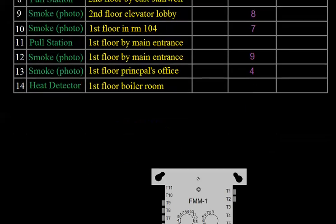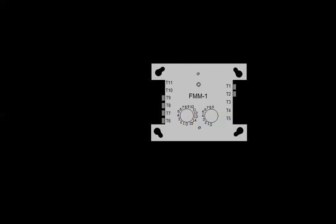The next thing we're going to cover is monitor modules. We've talked about pull stations, smoke detectors, and heat detectors — all addressable devices the panel can communicate with directly. But there are still several devices that aren't addressable: sprinkler devices, conventional heat detectors, conventional duct detectors, and kitchen suppression systems. These are all conventional or contact-closure devices. A monitor module is very simple — its purpose is to act as an interface between an intelligent panel and a conventional device.